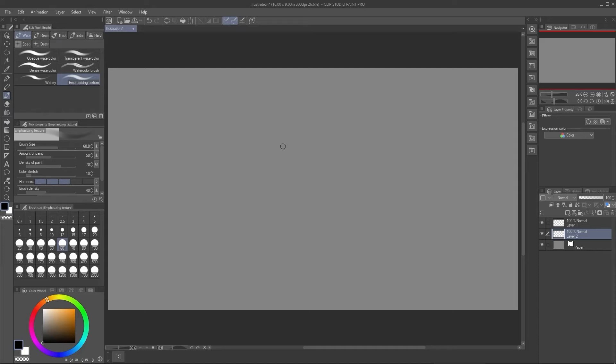Hello there, this is Tamil and I will go over Clip Studio Paint workspace tips. Really good stuff. You are going to learn something new, I promise.